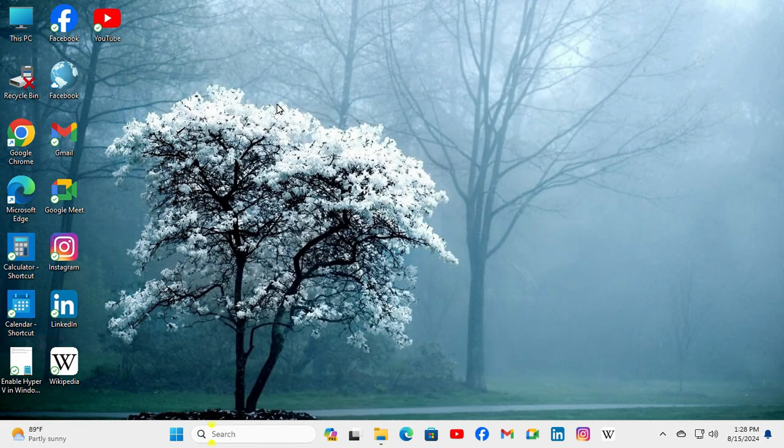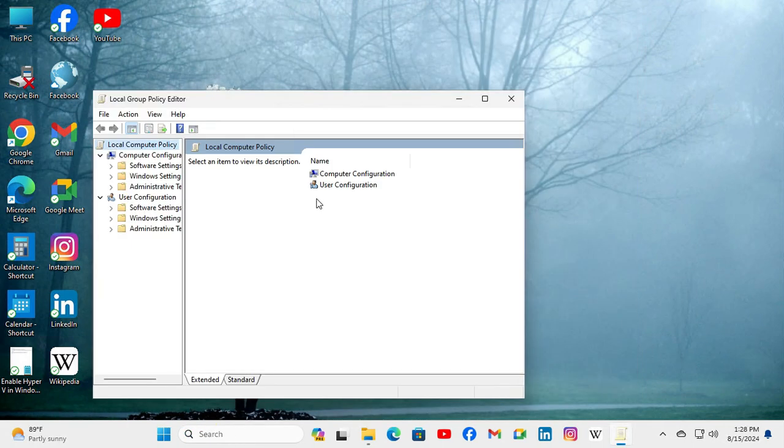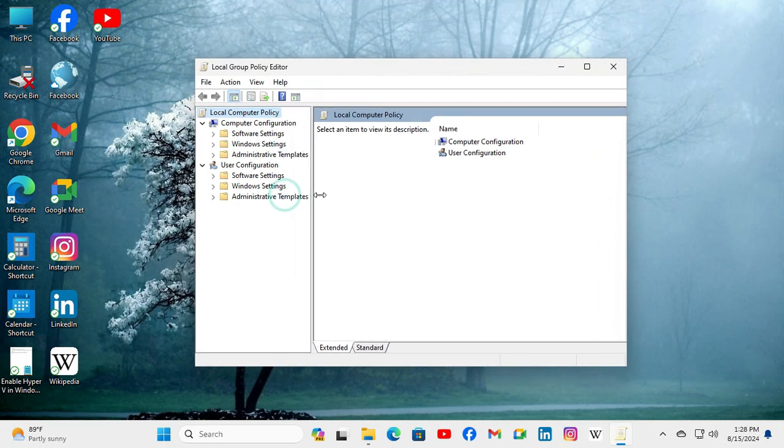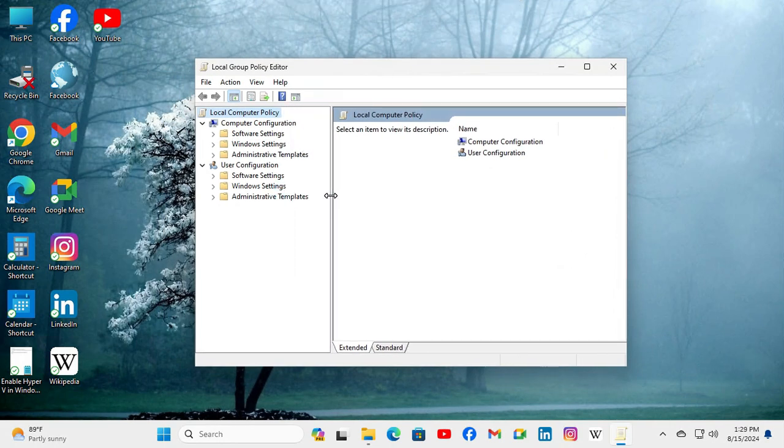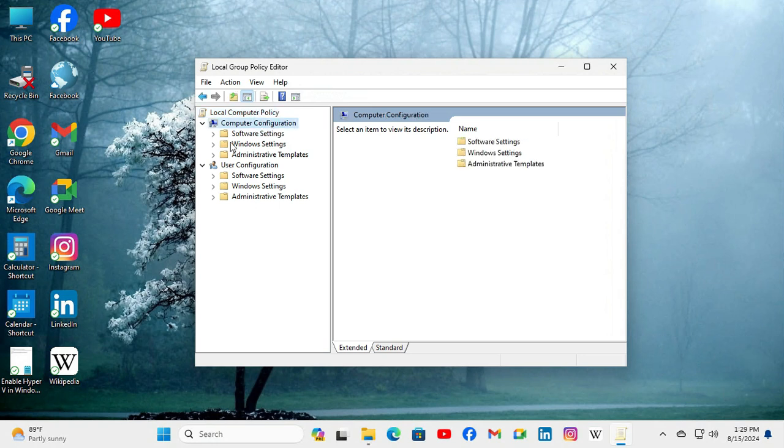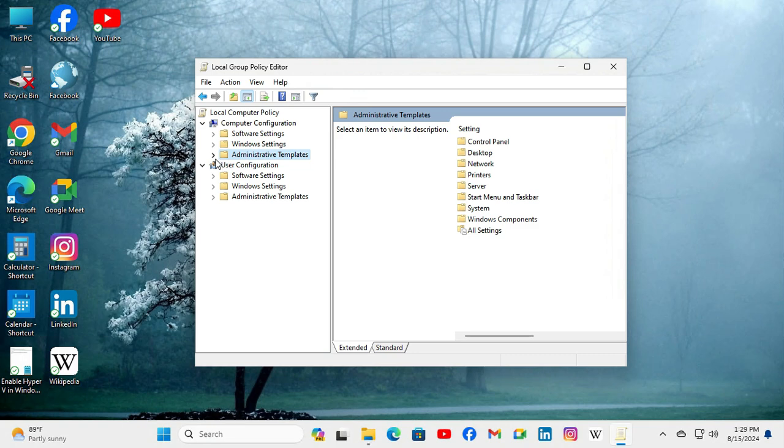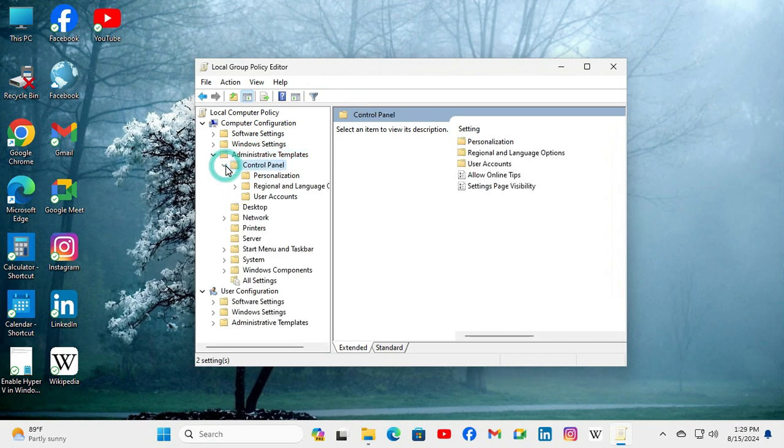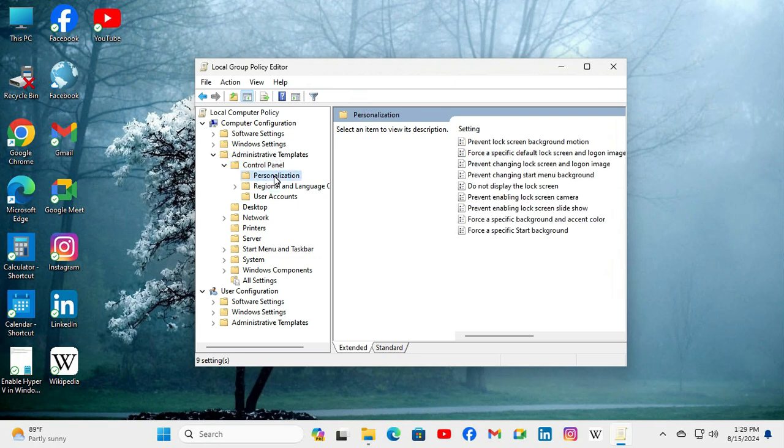Local Group Policy Editor has been opened. Under Computer Configuration, expand Administrative Templates, then expand Control Panel, and click on Personalization.